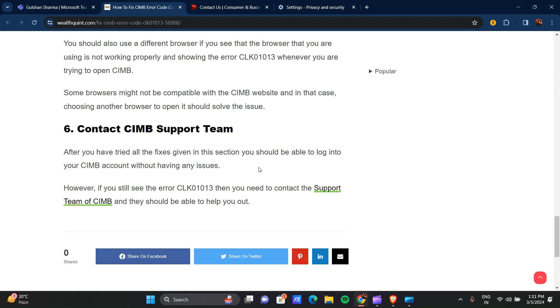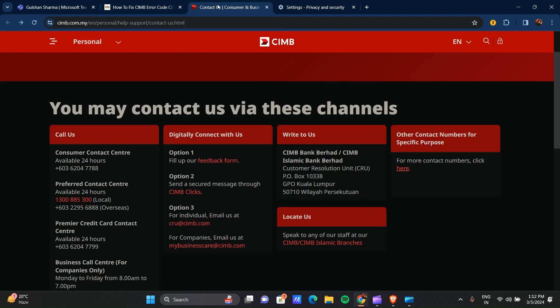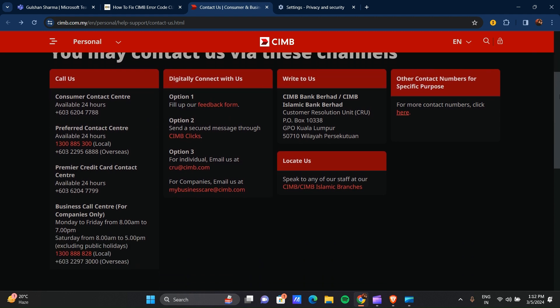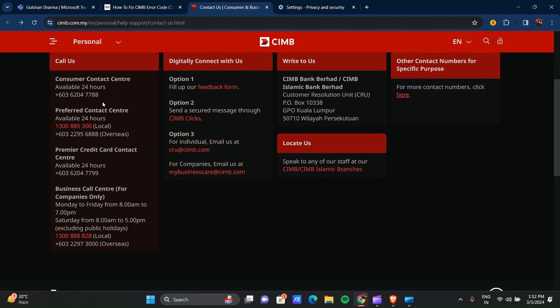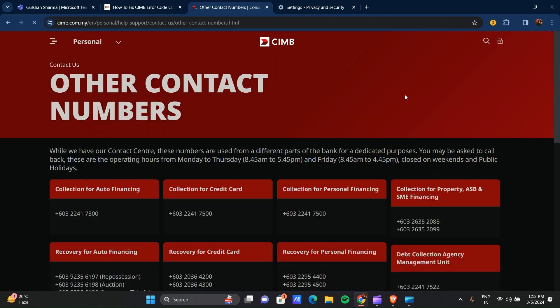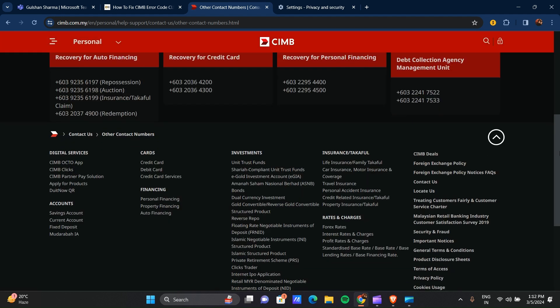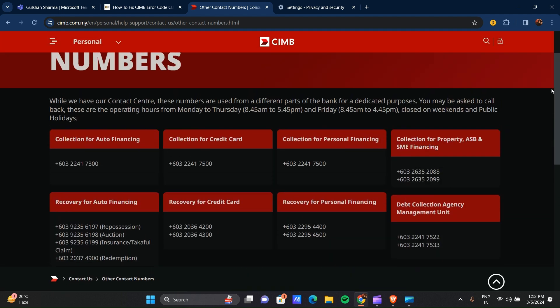If all of these steps are not working for you, you can contact the CIMB support team. Go to this website and ask for whatever kind of support you need. If you have this error code issue, you can contact them by this number. You can click here for more contact numbers. You can contact them and ask for the help you need.